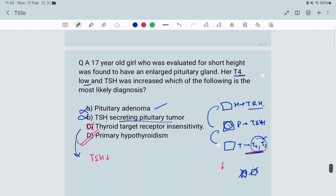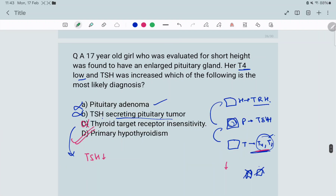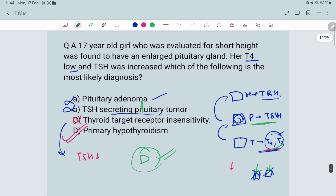To summarize: pituitary adenoma means the pituitary is secreting more TSH — can't be the answer. Options A and B are almost the same. Thyroid target receptor insensitivity means the thyroid is producing well but T4 can't act on the receptor — rules out C. So the answer is D, primary hypothyroidism. This is a classic AIIMS question.